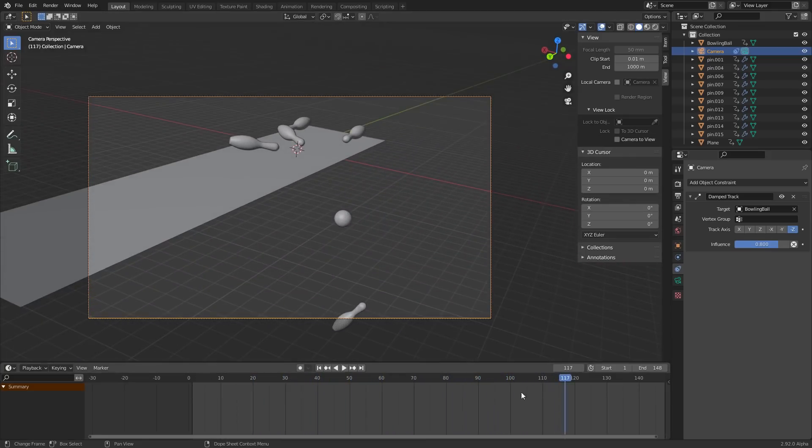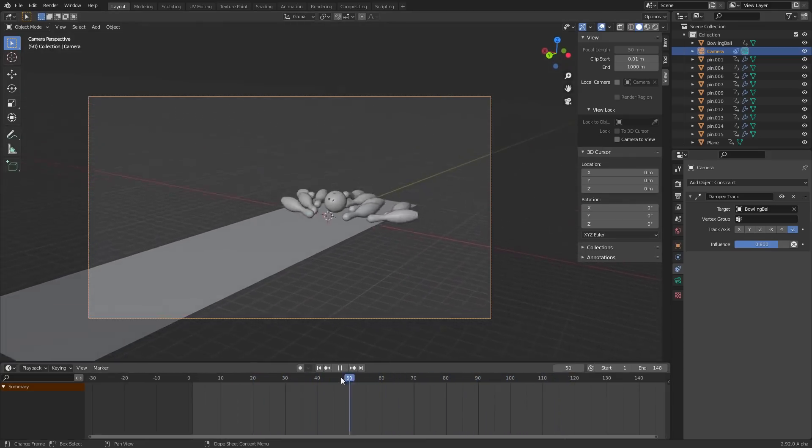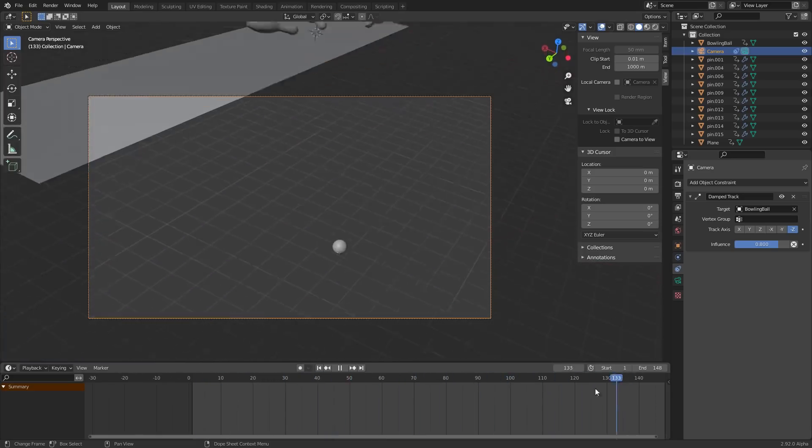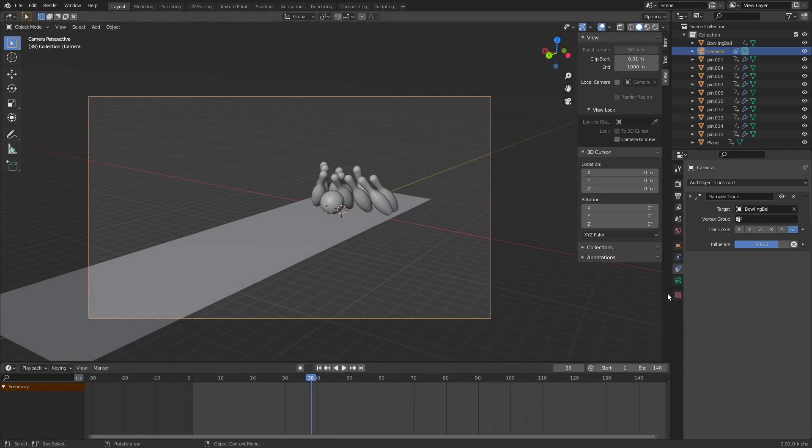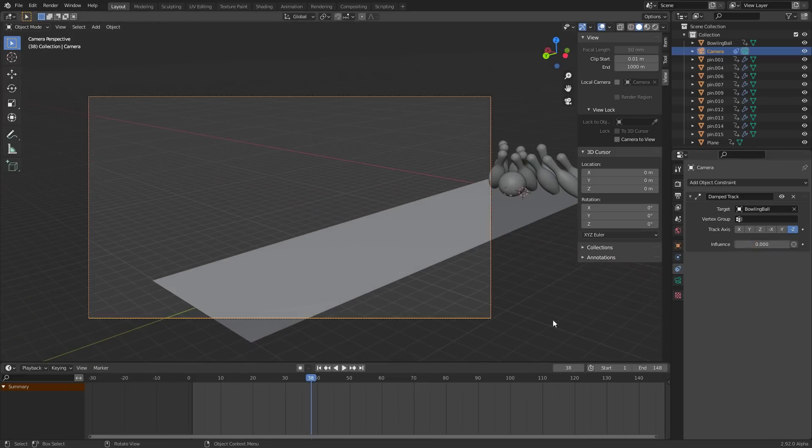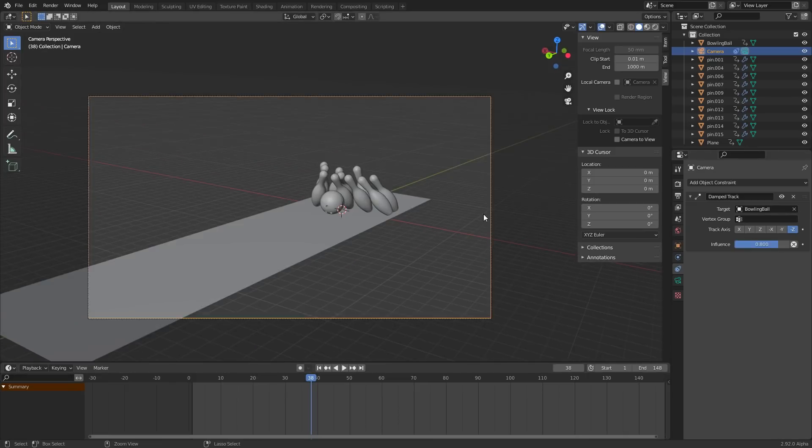Okay nice, and then before we do anything else we do need to get rid of that thing where it's following it. The thing is we can't just keyframe this to zero at a certain point because that's going to face this way again.